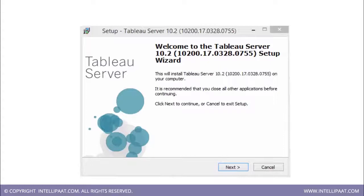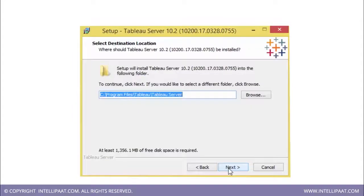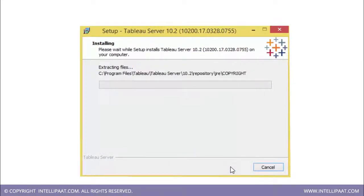Let us see the installation of Tableau Server step by step. Once you download the Tableau Server file, the setup wizard looks like this. Click Next and you will see it defaults to C:\Program Files\Tableau Server, then click to proceed.